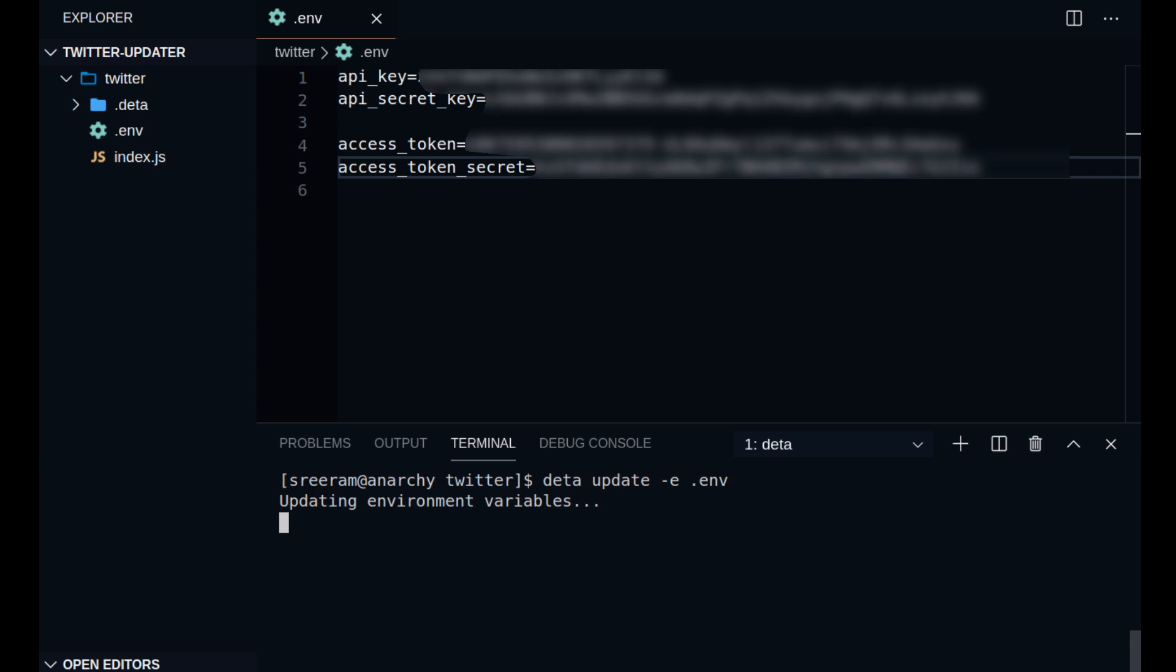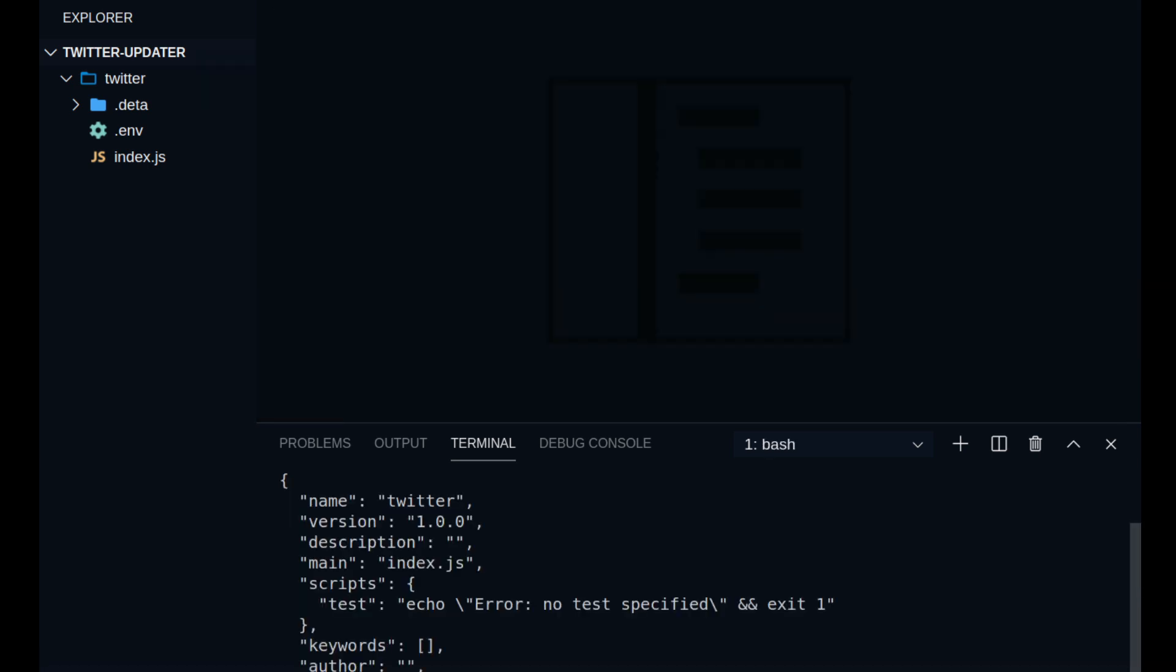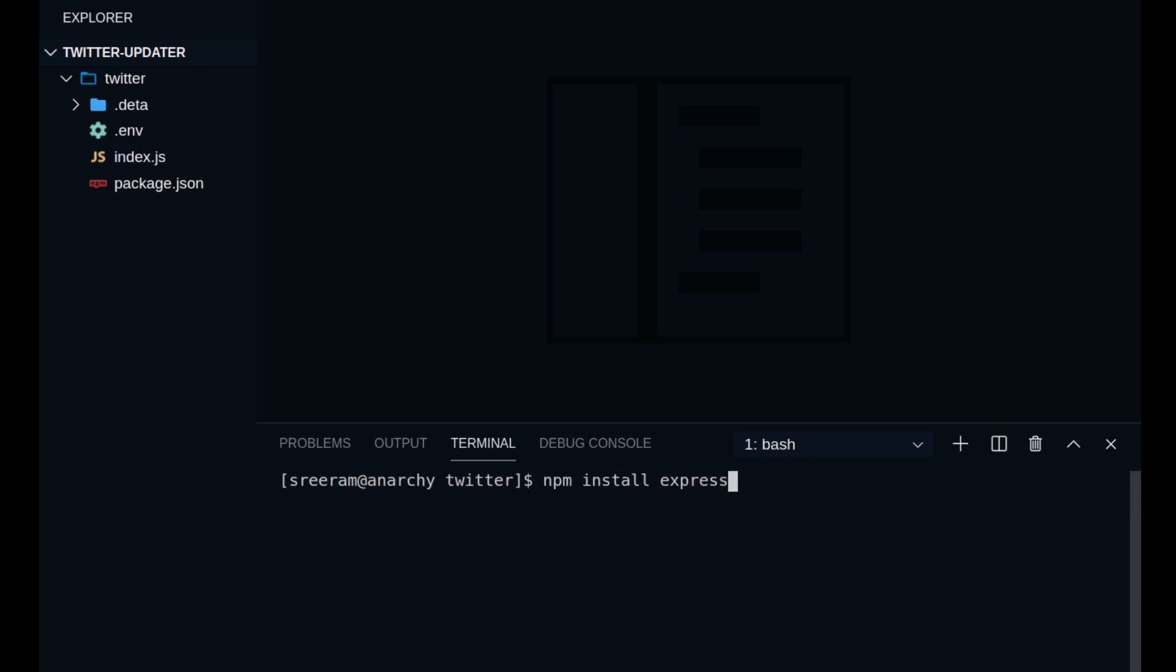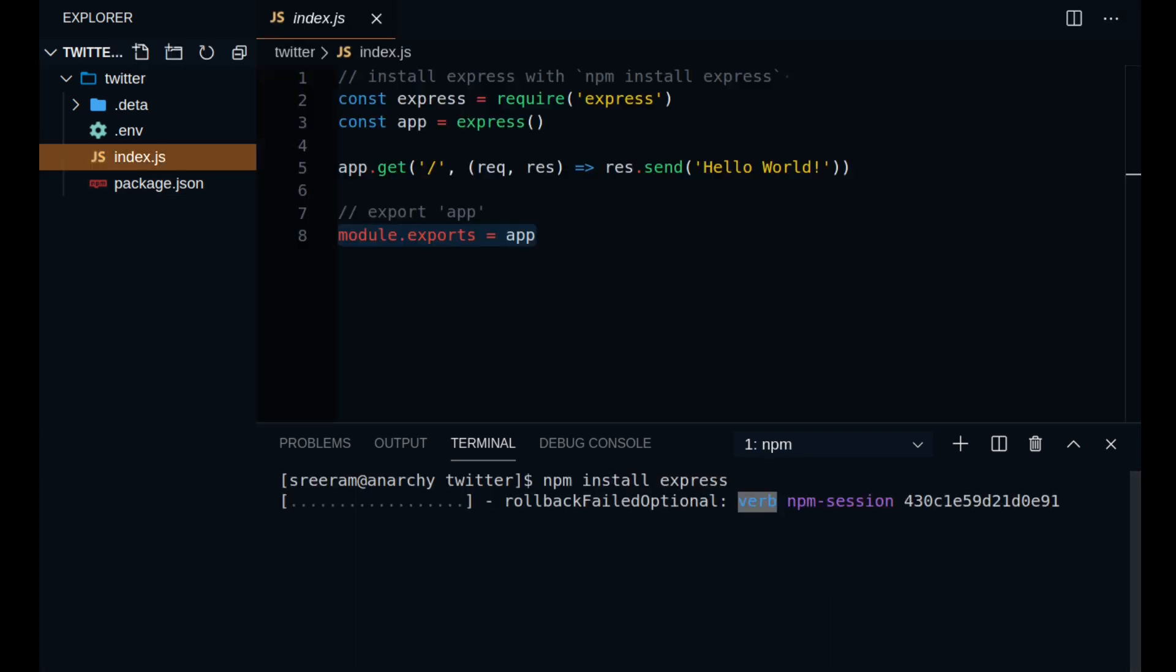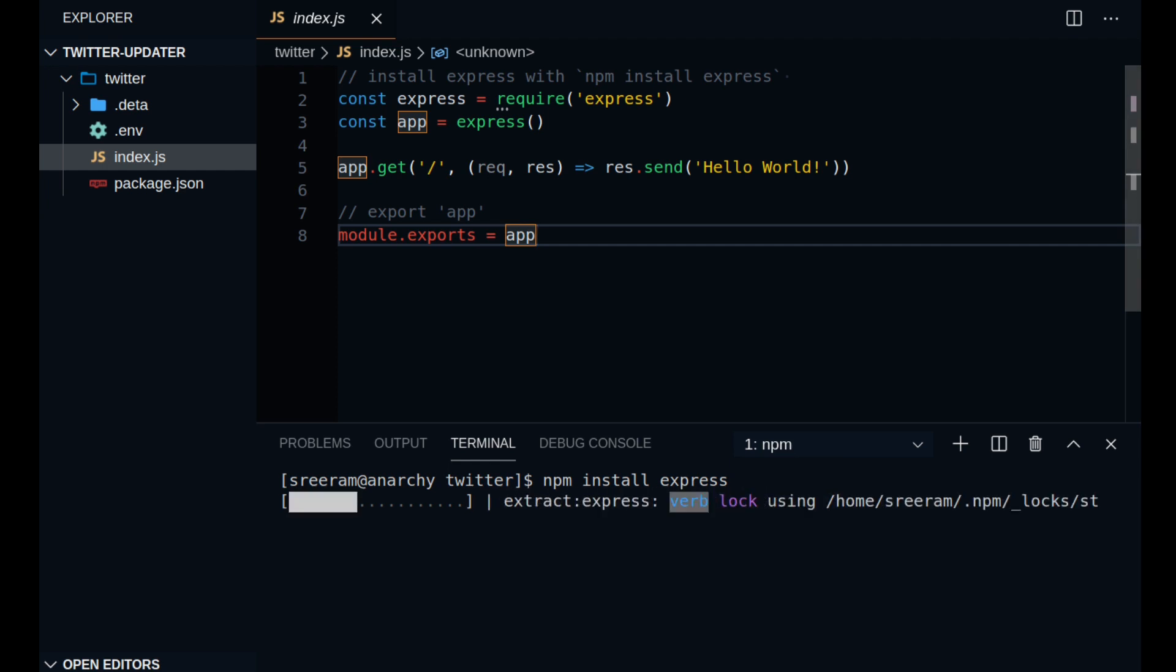Now that you have all the credentials set up, we can go on to create a Node application inside our project directory. First of all, install Express as Express is being used in the boilerplate code that we generated with the micro and also because Express is cool.